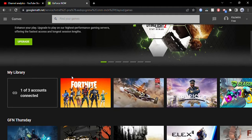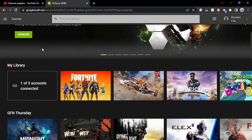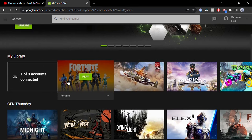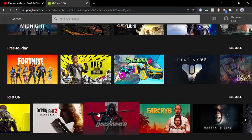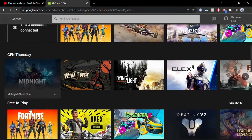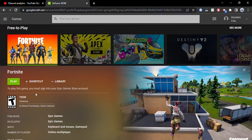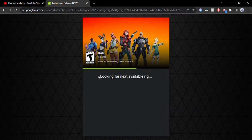Once you're logged into GeForce Now, you want to find the button that says Fortnite. It'll be in your library. If you can't find it, scroll down to the free-to-play section and click on the Fortnite image. That's going to bring up the Fortnite tab. Then just click Play.